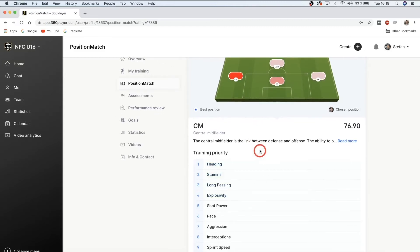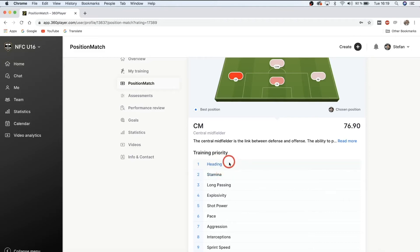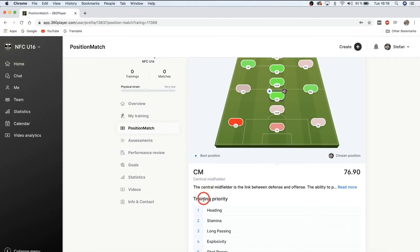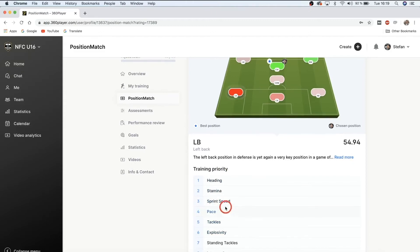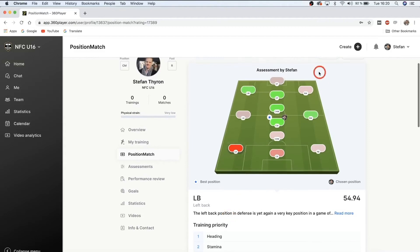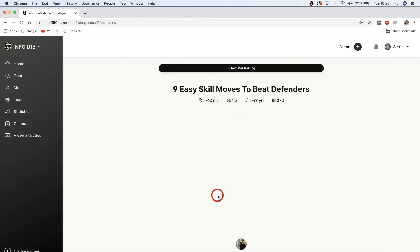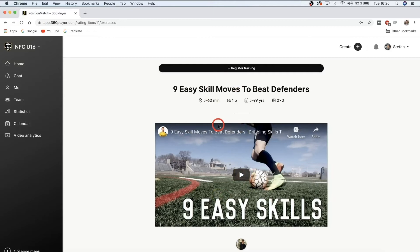If we scroll down, you can see individual training priority. Based on how I scored at heading, heading is my number one training priority. If you change your position, your training priority changes too — for left back, heading, stamina, sprint speed, pace, and tackling are important. For striker, finishing jumps up to number two. If you want exercises for any of these training priorities, you can click on them and get drills and exercises to practice and improve that specific skill.